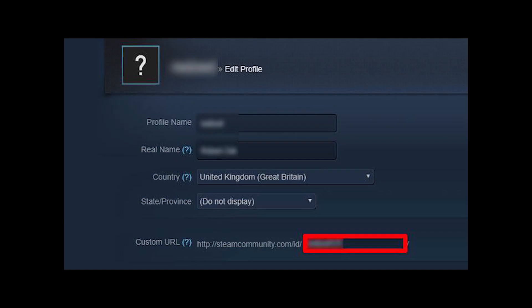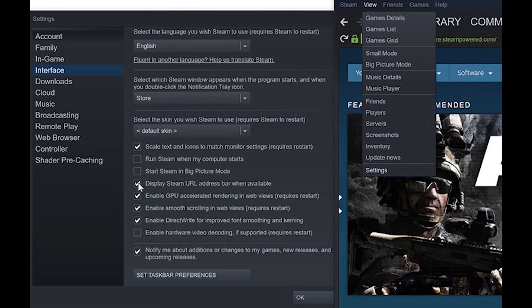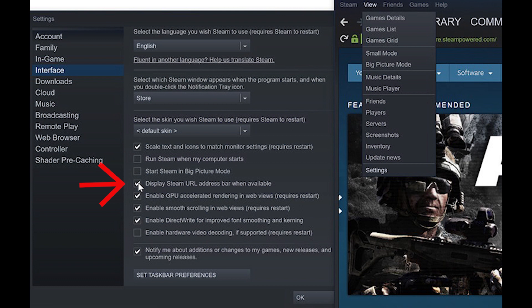To use most of the tools below, you'll need your Steam ID, which is a 17-digit number that uniquely identifies your account. It's not the same as the username you use to log in, so it can take a bit of finding. Open Steam, go to View, then Settings, click the Interface tab and check the box beside "Display Steam URL address bar when available."